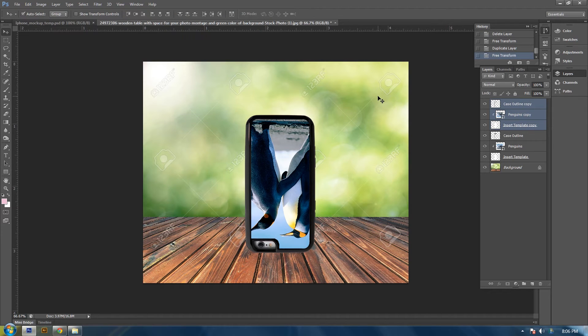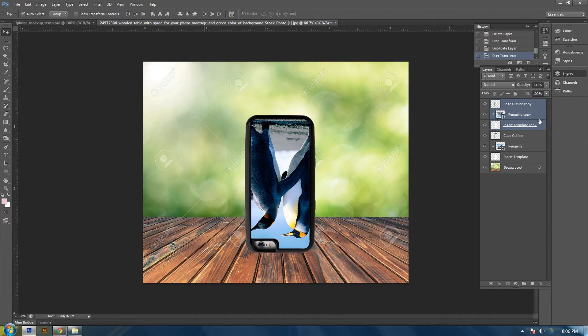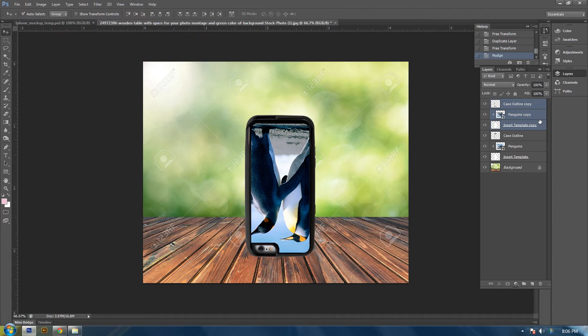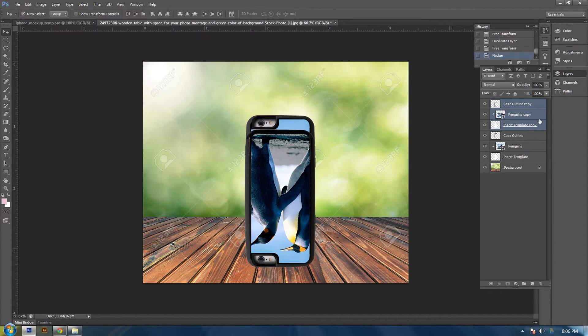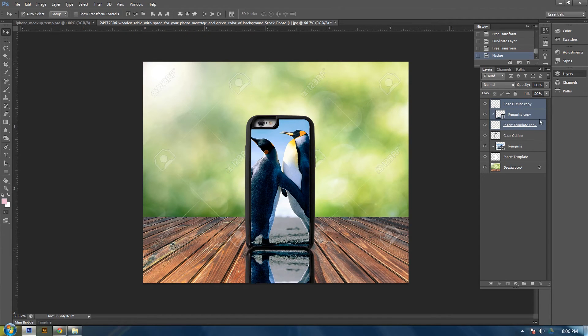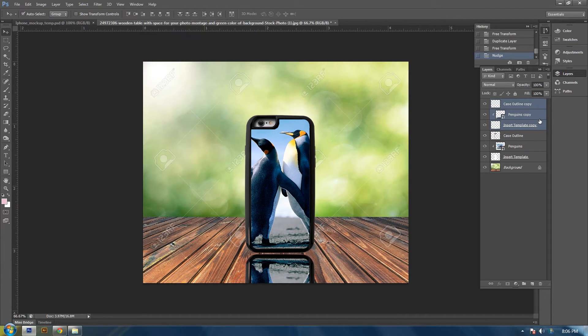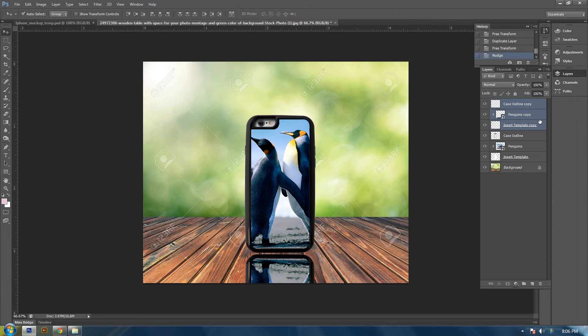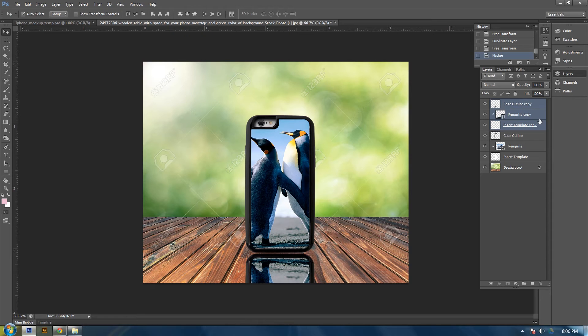And then with the layers still selected, hold down your shift and then your arrow keys. And this will move the image down. So we want it to be right under the top phone case, but not over it. So about right there.